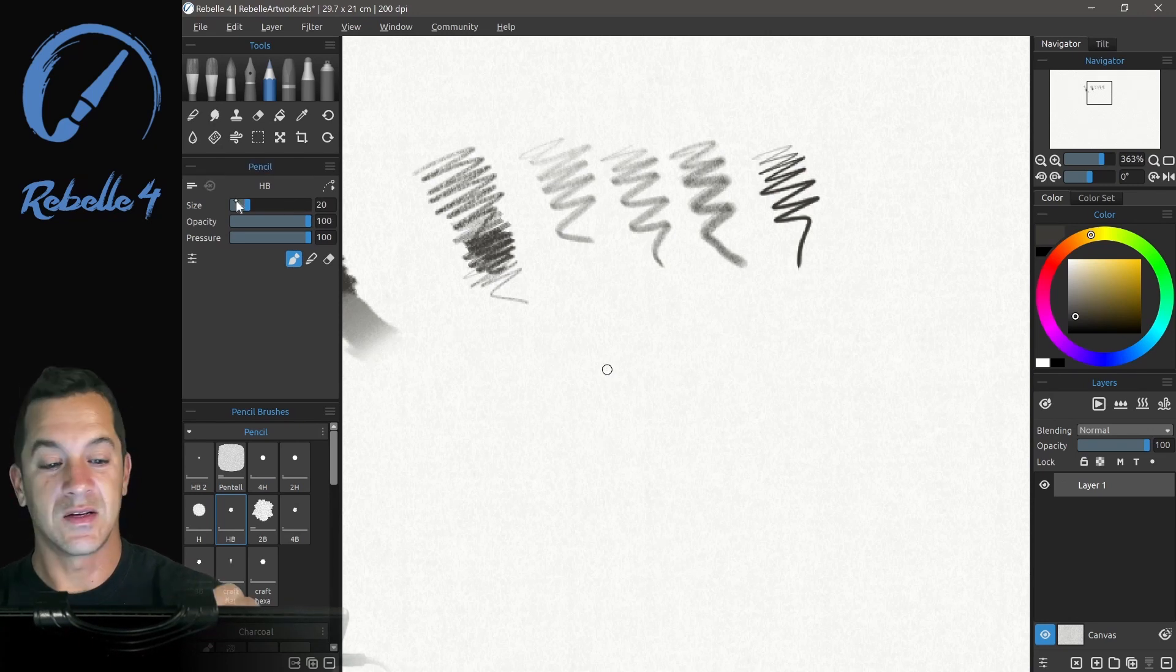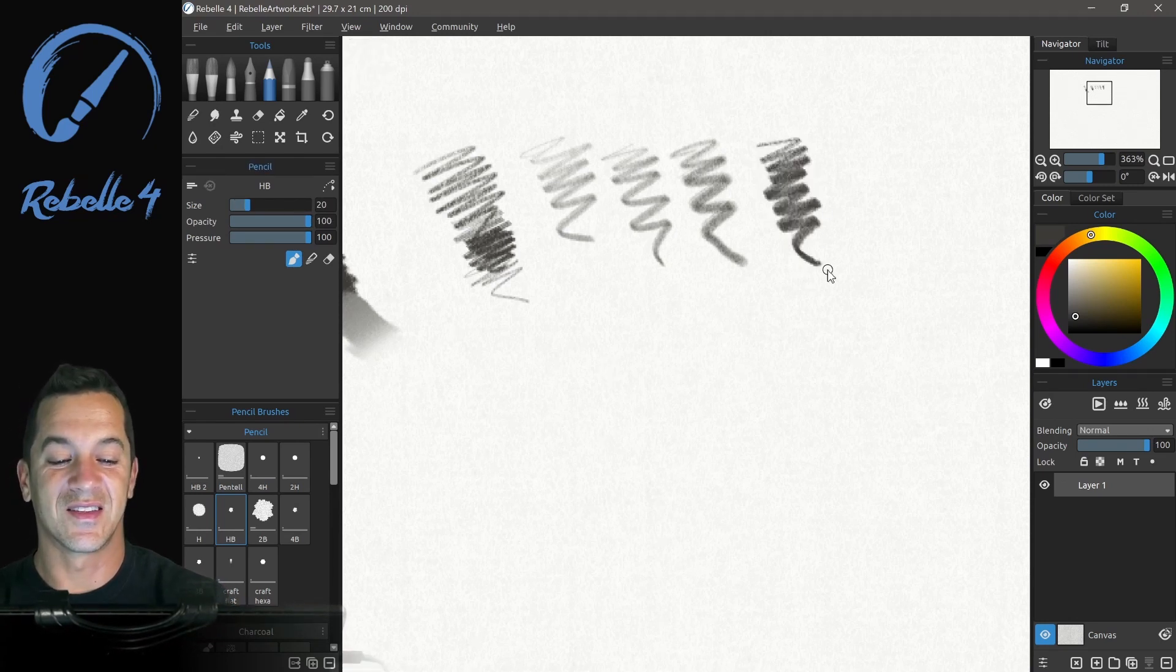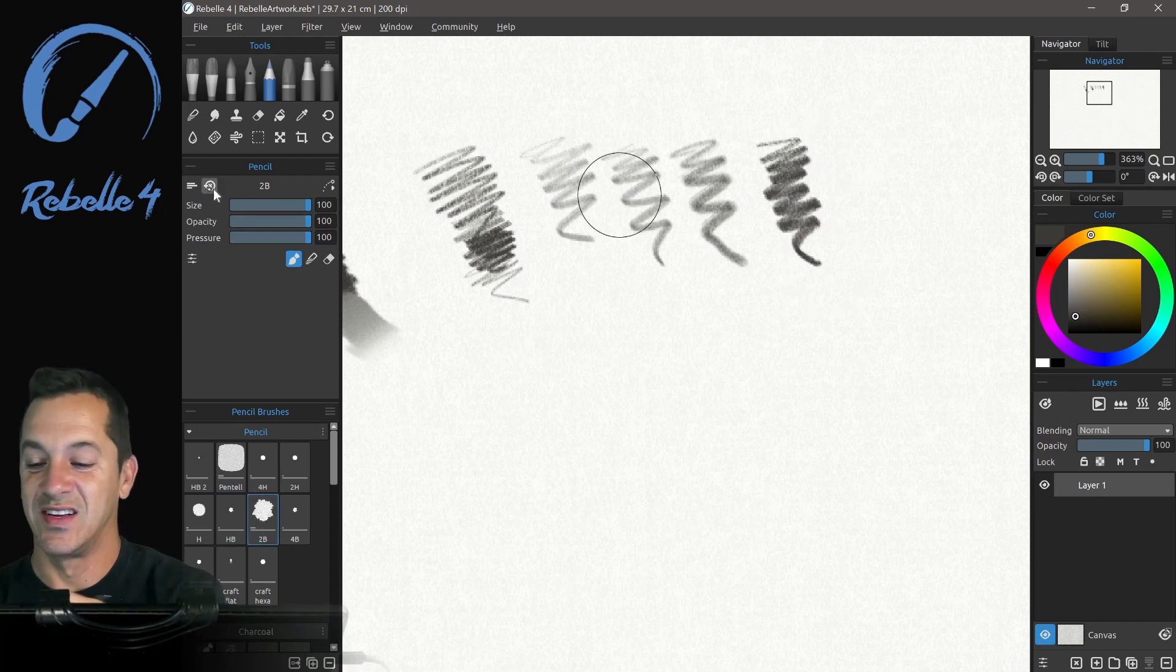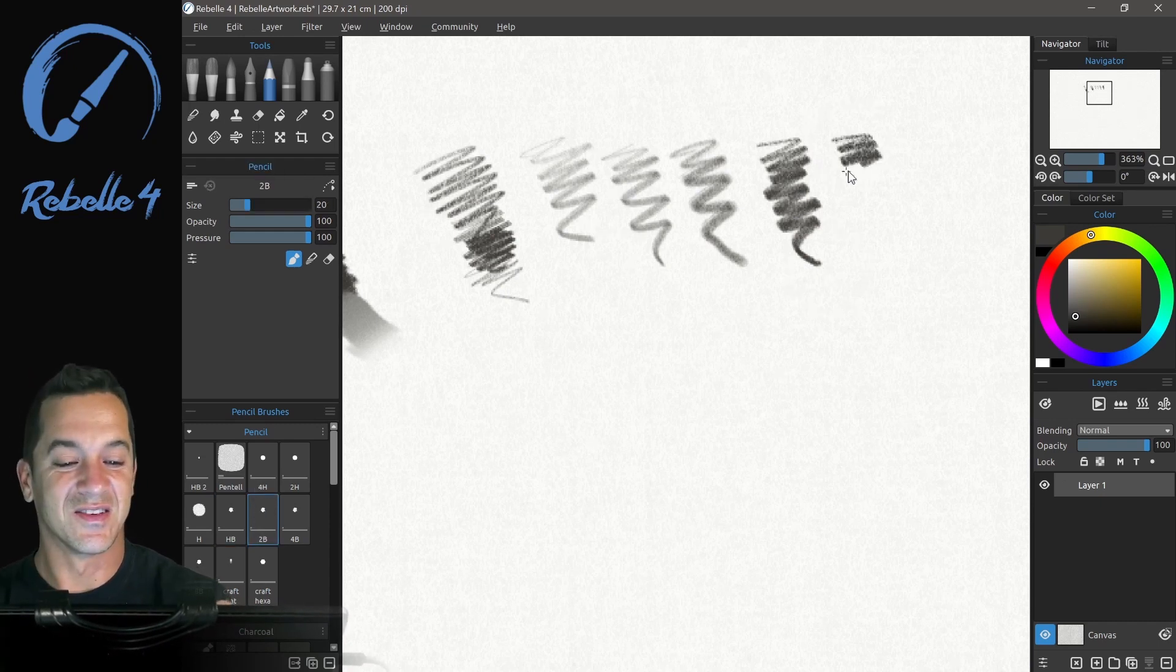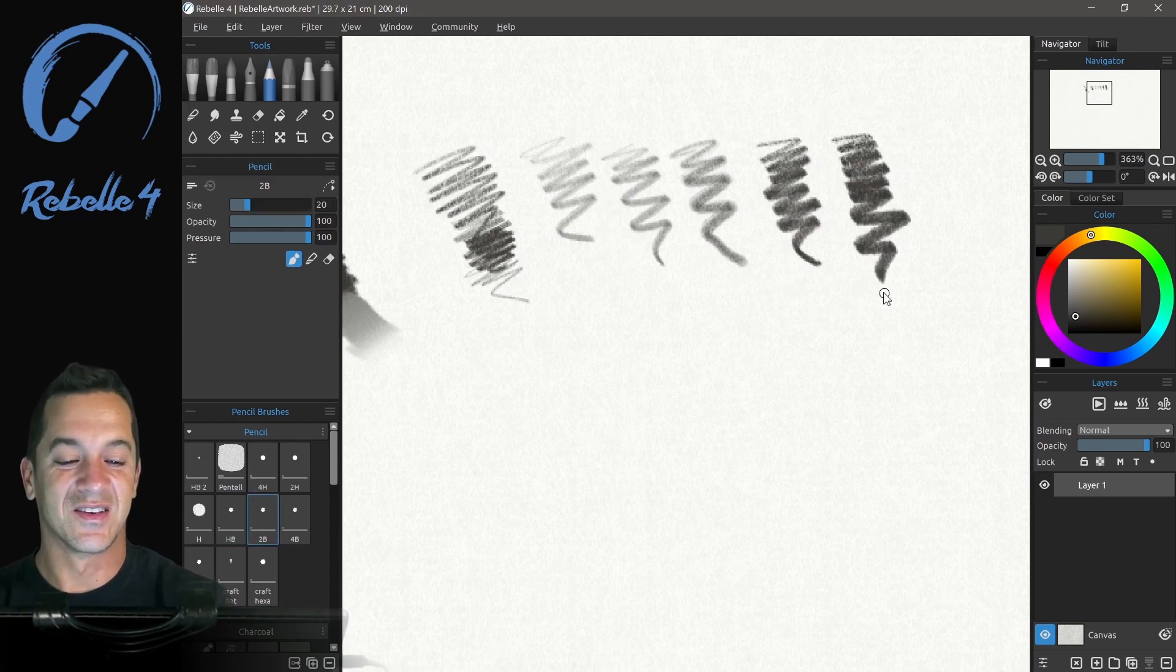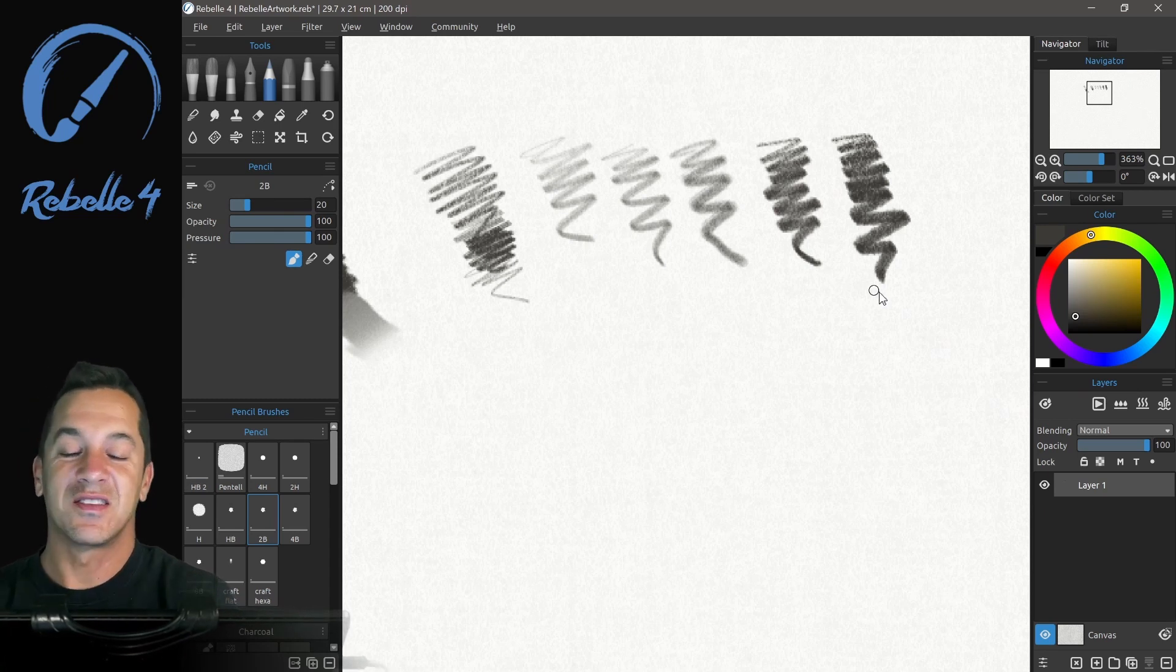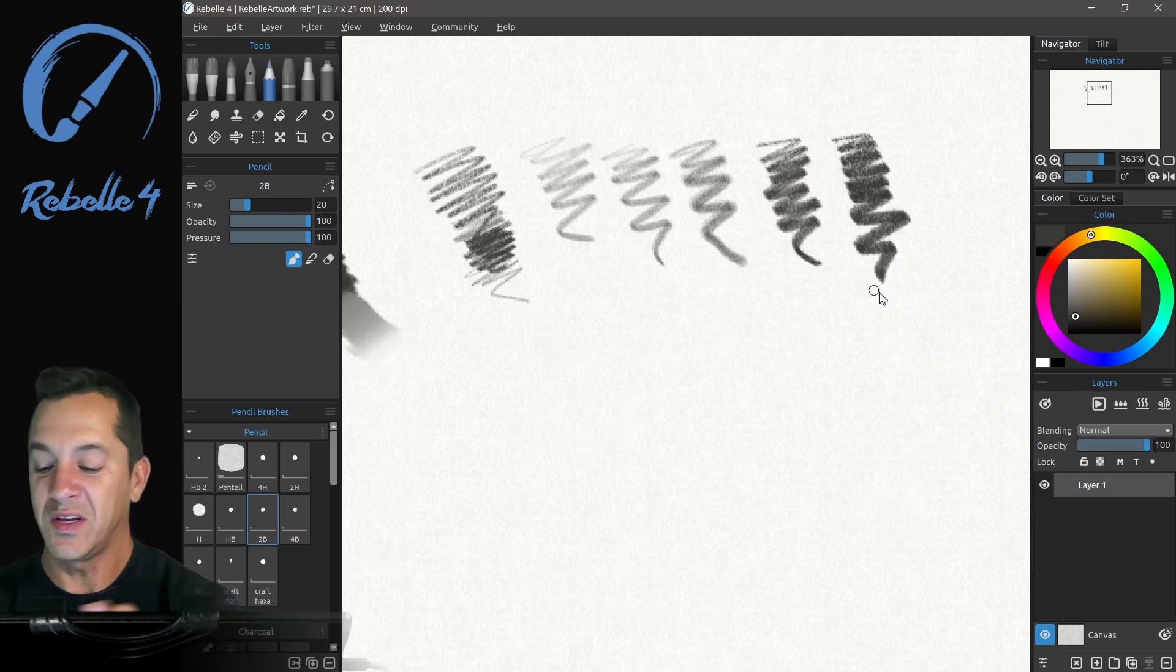Did I set this? Ooh, I did set it. Okay, so we'll reset that. There we go. All right, let's reset this too. Yeah, you can see here, the pencils are really great.